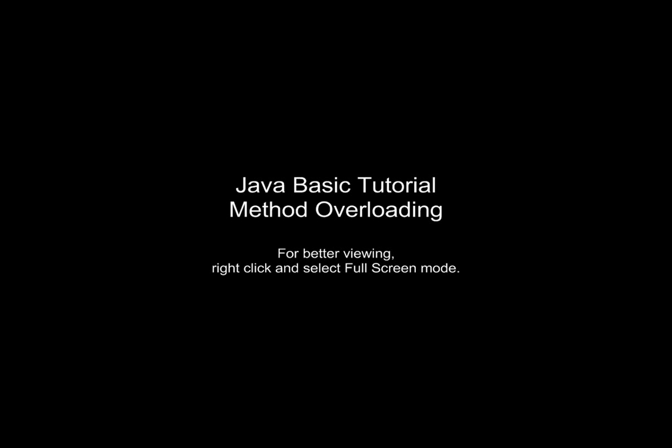Hello, and welcome to a basic Java tutorial on method overloading.